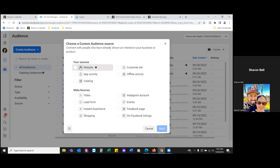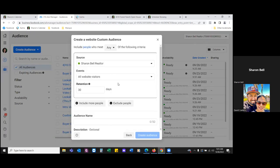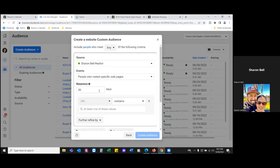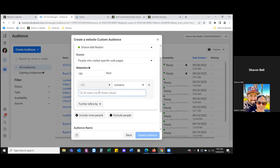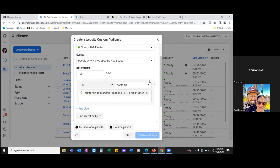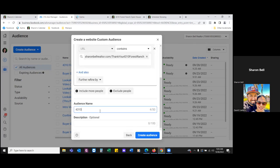Create audience — those are actual leads. Website, next. All you're going to do is go to website visitors, hit the dropdown, go to 'specific,' and then max it out to 180 days. Facebook will keep that. Paste in the thank you page link, then give it the name '4310 Forest Ranch' and in parentheses 'leads.' Facebook will keep these people in this audience for the max, which is 180 days.